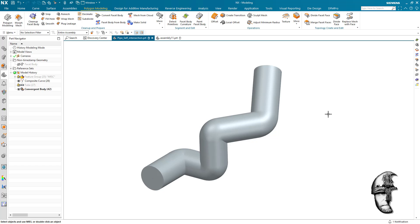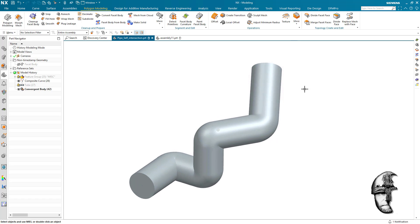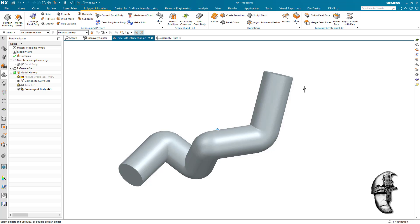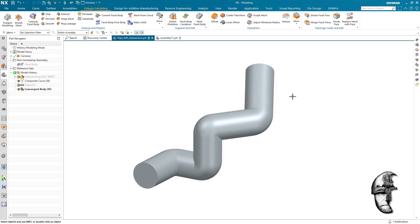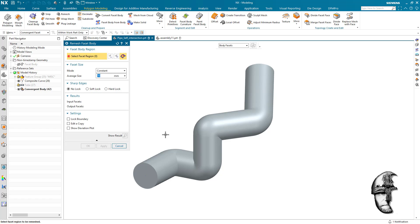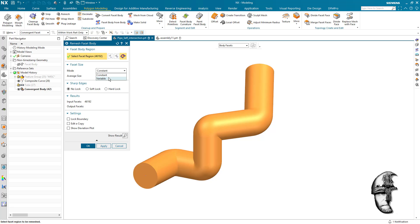However, there are still going to be those self-intersections in there and we need to fix those. Once I've done that, I'm actually going to do a remesh to this body here. You can choose variable if you have areas that you need to follow more precisely. In this case, I am happy with constant.